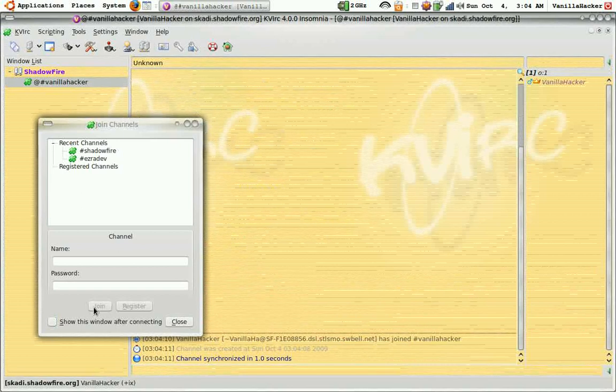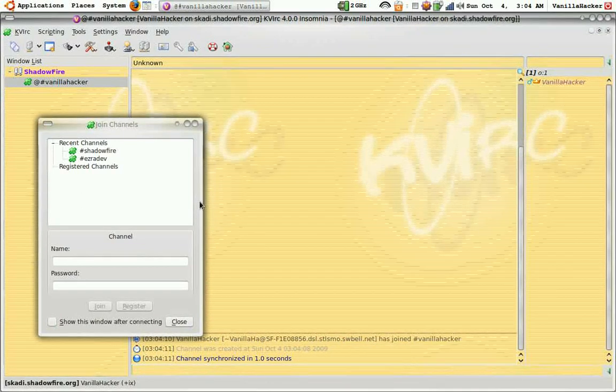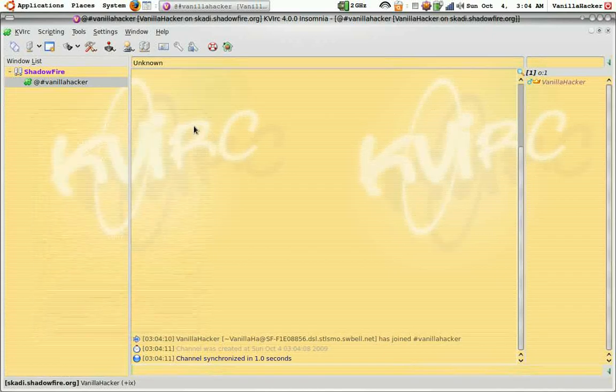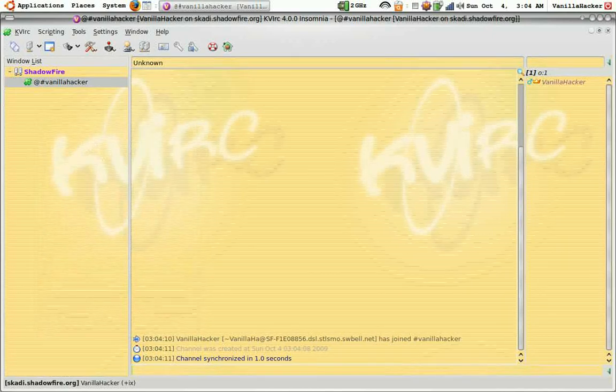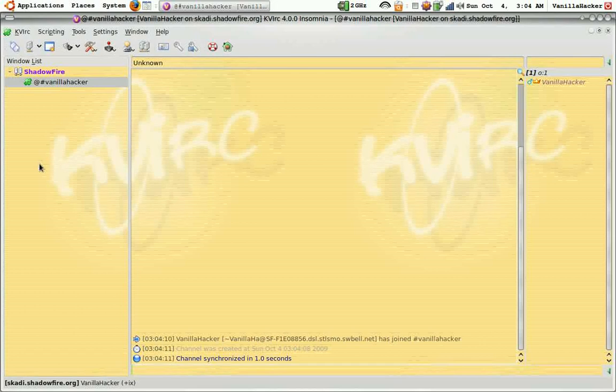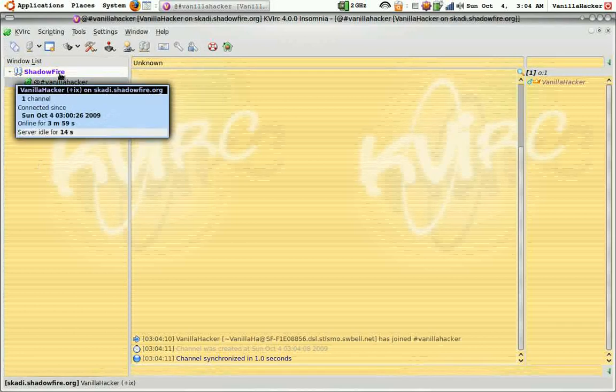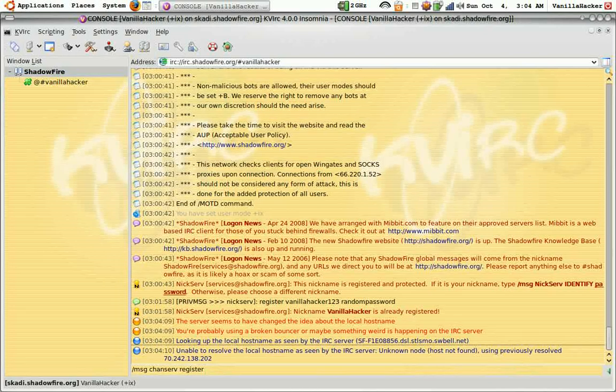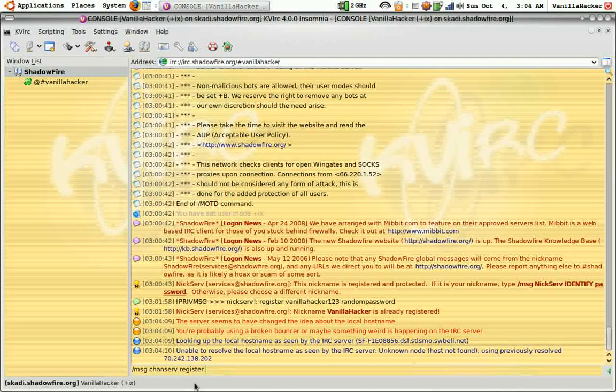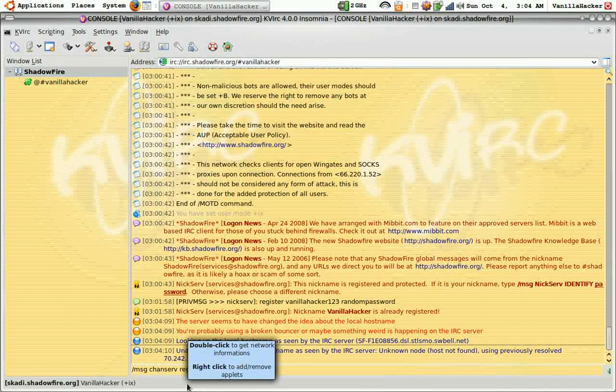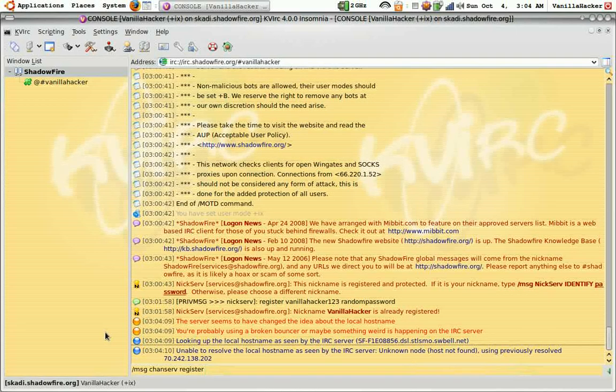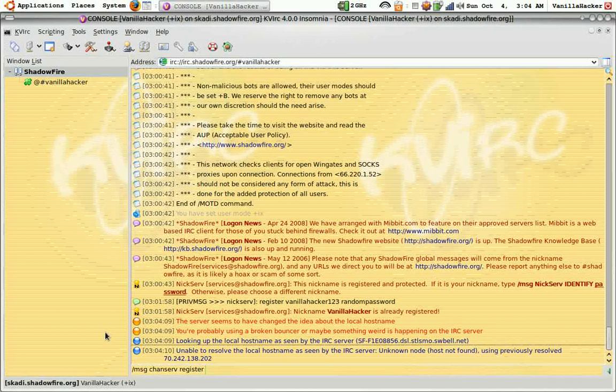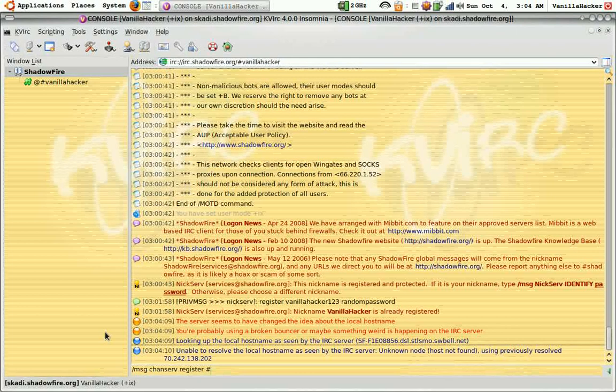This makes a temporary channel. As soon as you get off of this channel it will be lost forever. So I'll just click back here and then you do MSG CHANSERV REGISTER pound whatever your channel name is.